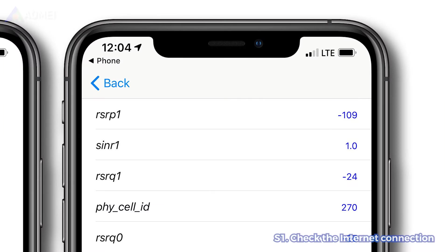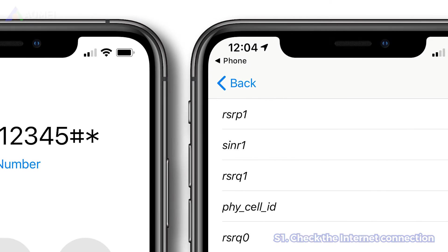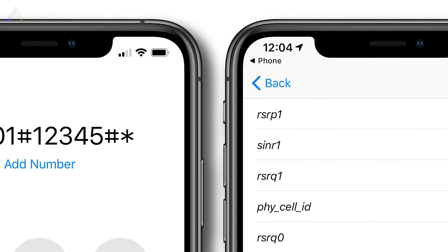If the cellular data connection on your devices is too weak or unstable, you should switch to a Wi-Fi network. You can also reset network settings to fix the issue.